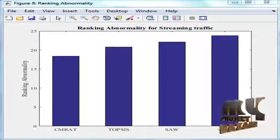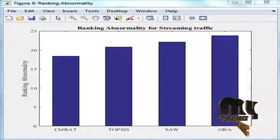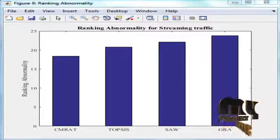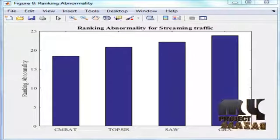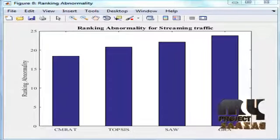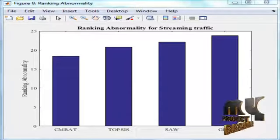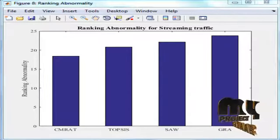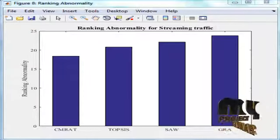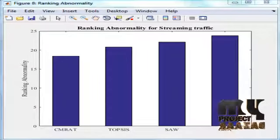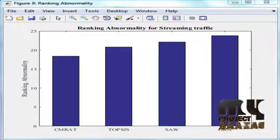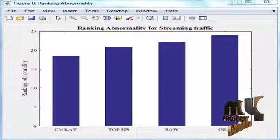Figure 9 shows the ranking abnormality in interactive traffic. This figure compares with other multi-attribute decision-making techniques like TOPSIS, SAW, and GRA. Context-Aware multi-attribute radio access technology, i.e., CMRAT, has a reduced number of handovers.